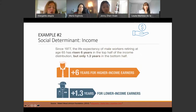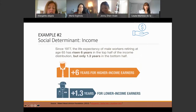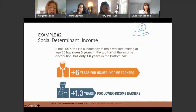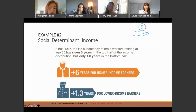Looking at income, there's been an increase in life expectancy of male workers. But over those six years, it's really only at the top for higher income earners — it's not trickling down to lower income earners. For lower income earners, the actual increase in life expectancy has only been 1.3 years. So income is a really important factor.